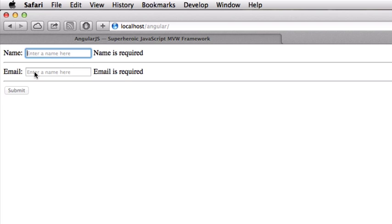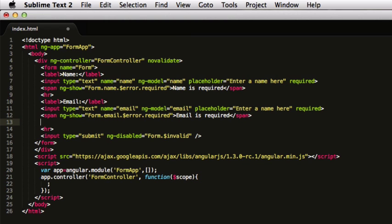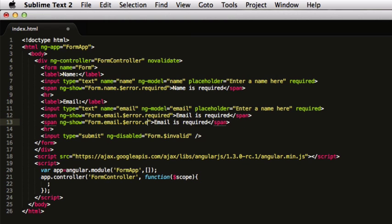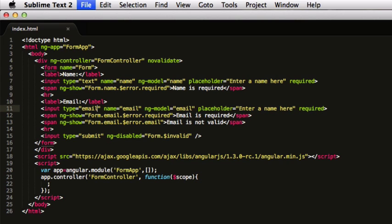Let's get a step ahead into the validation which we can do by adding another span here with email. You can simply type email here and say email is not valid. This is built into Angular and there are a lot of these features that are built into Angular. You need to see the documentation for that. This type has to be email.